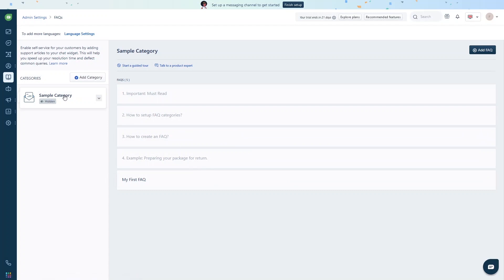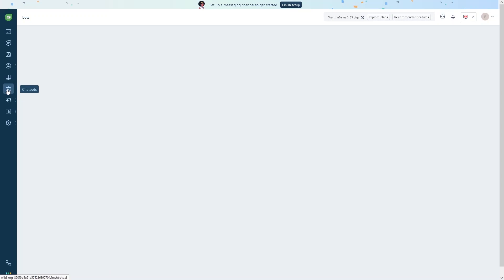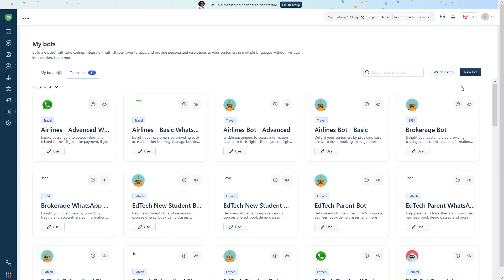Now let's explore the chatbots section. There are 57 different chatbot templates available that you can use right away, and you can filter them by industry. You can also create your own chatbot by clicking 'New Bot'.